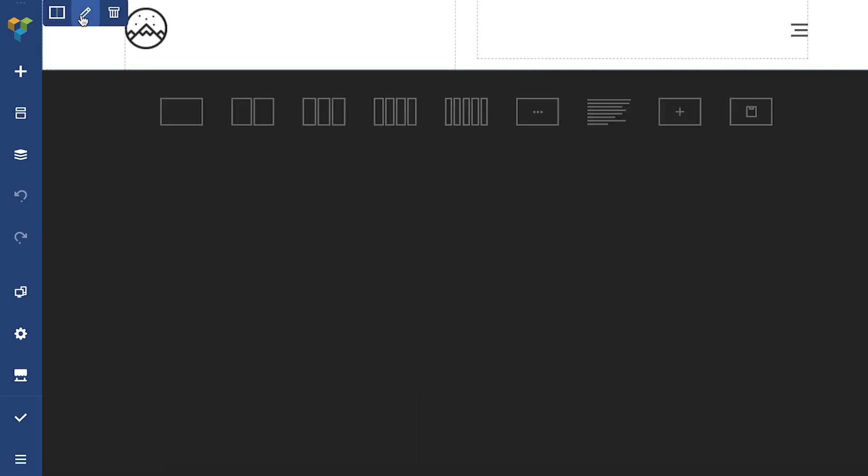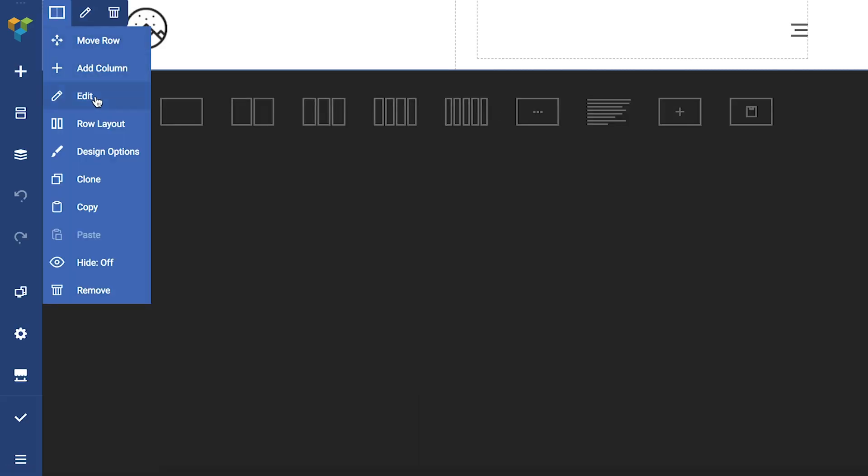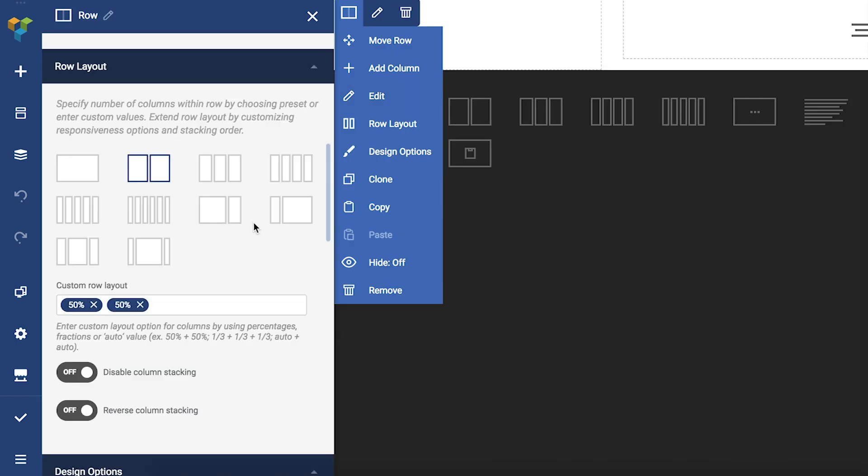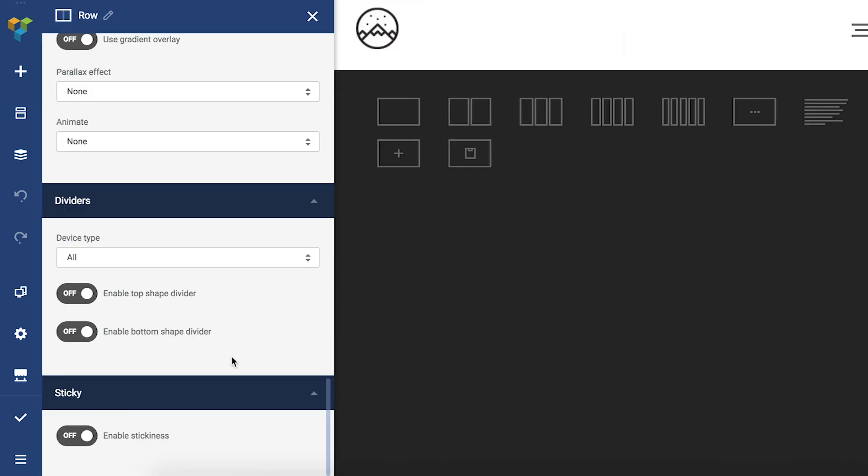Here I have a menu and to make it sticky simply open the row edit window and move to the very bottom of it. Here you can see the stickiness toggle and let's enable it.